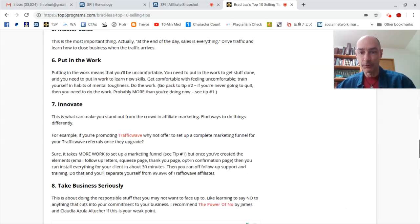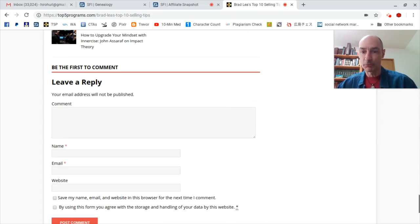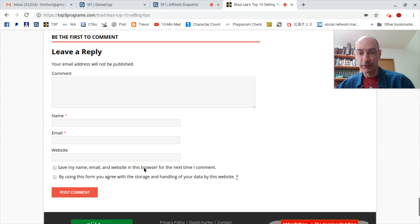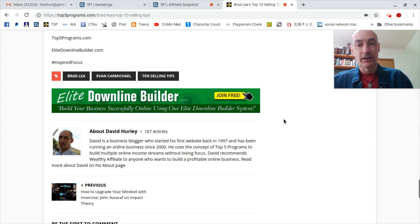So read the blog post, whichever one you want to, scroll all the way down and leave a reply down here with your name, your email. If you have a website you want to promote, put it in there, check the boxes and click the red post comment button.